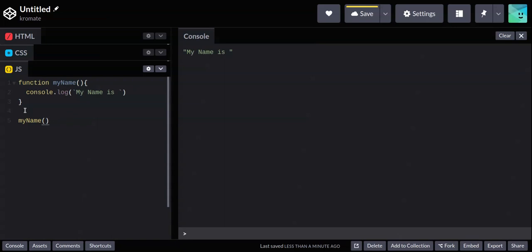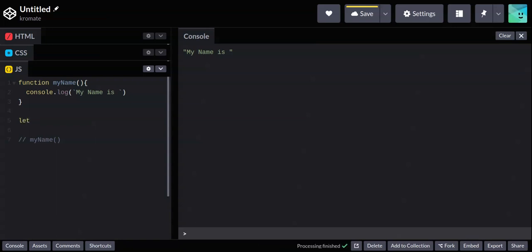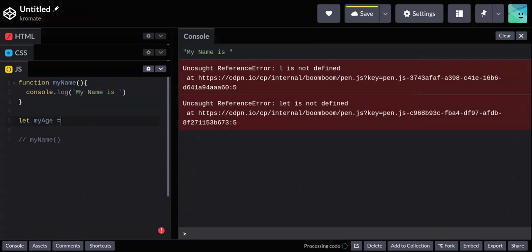Let's comment that out and look at method number two. This one uses variable declaration — it's very similar to how we declare variables. We assign the function to a variable, for example: 'myAge'.